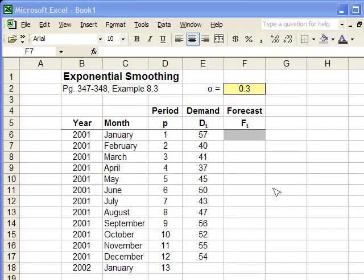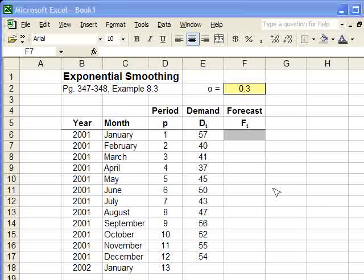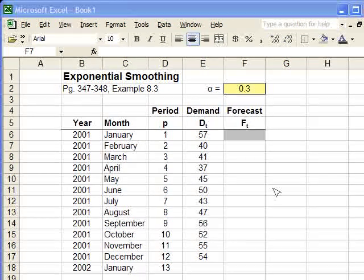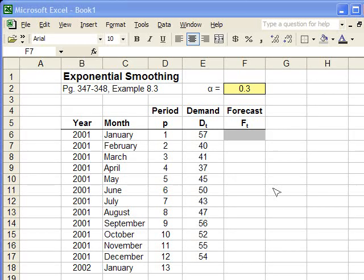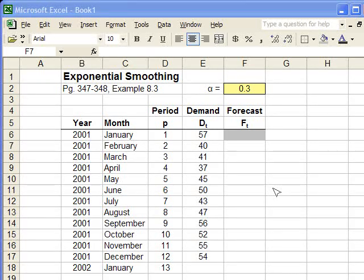Okay, so now we're ready to do a forecast for exponential smoothing. If you remember, to develop a forecast for exponential smoothing, each forecast needs three things. First, it needs the previous month's demand, it needs the previous month's forecast, and it needs the alpha value.